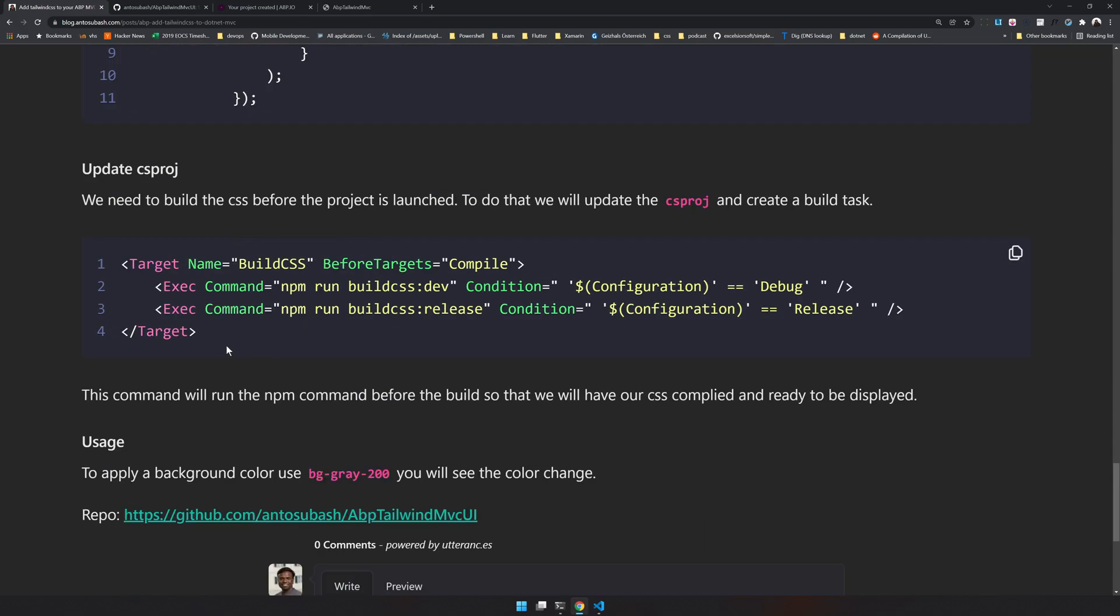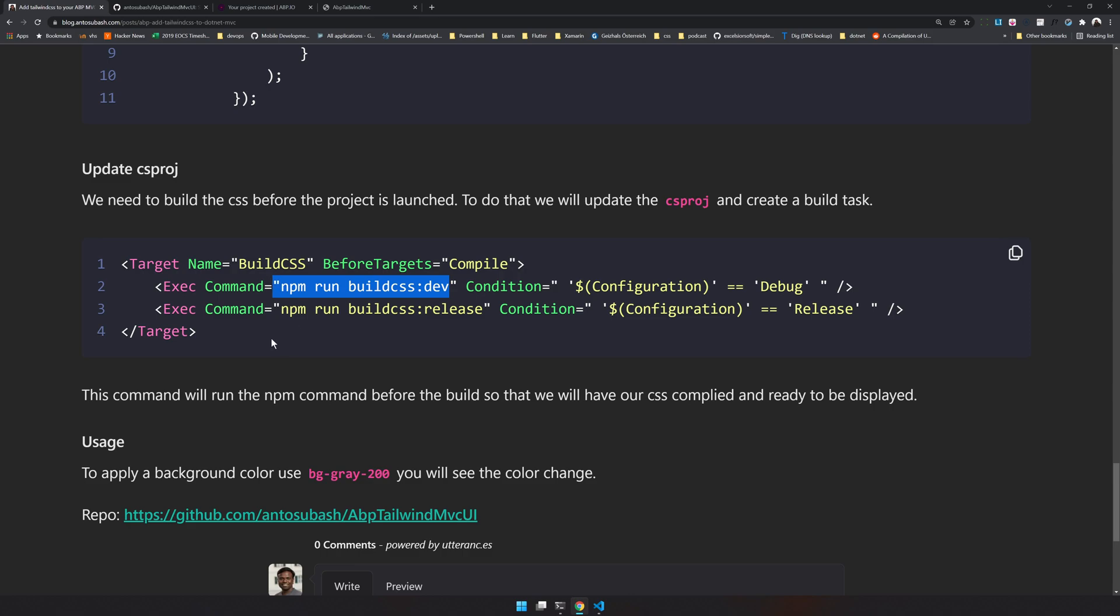Next step is to update the csproj with the build CSS configuration, so that when the build compile happens, before compile the packages, the build will happen so that the CSS is always updated.